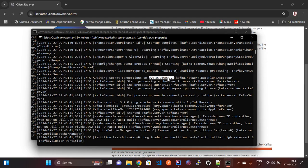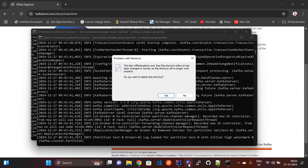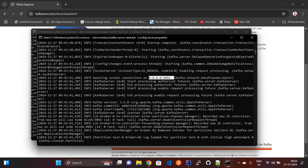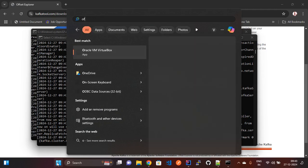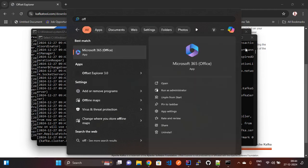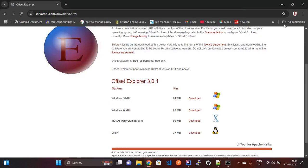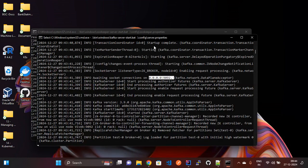You can see our Kafka is running on port 9092. Now I am going to run the Offset Explorer. For Offset Explorer we need to open it — just double-click here.